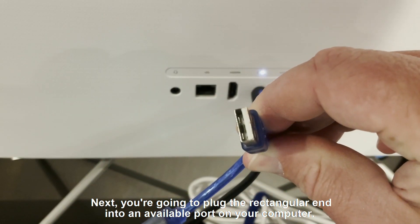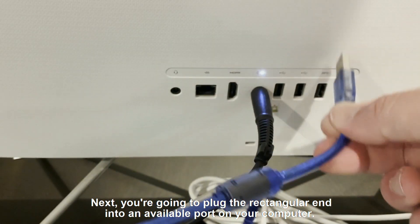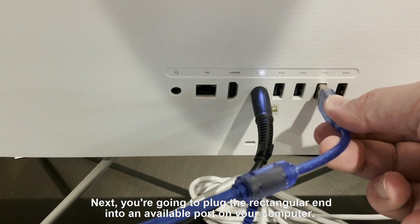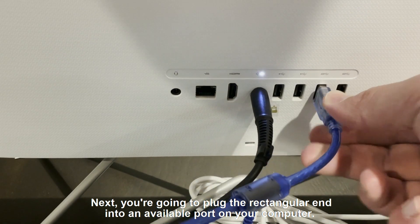you're going to plug the rectangular end into an available port on your computer.